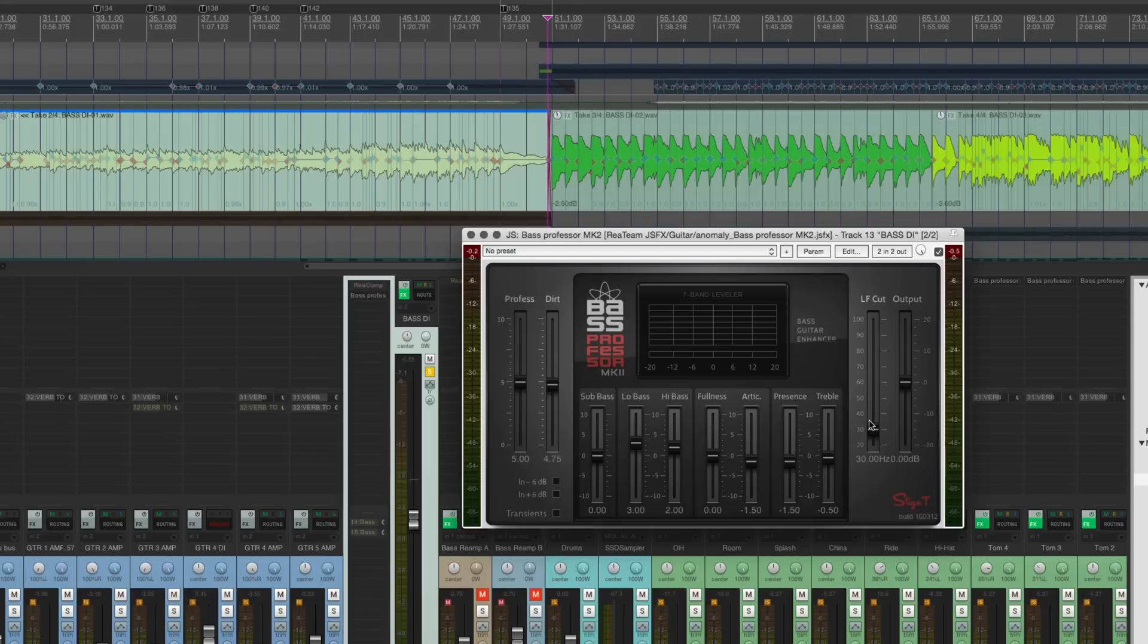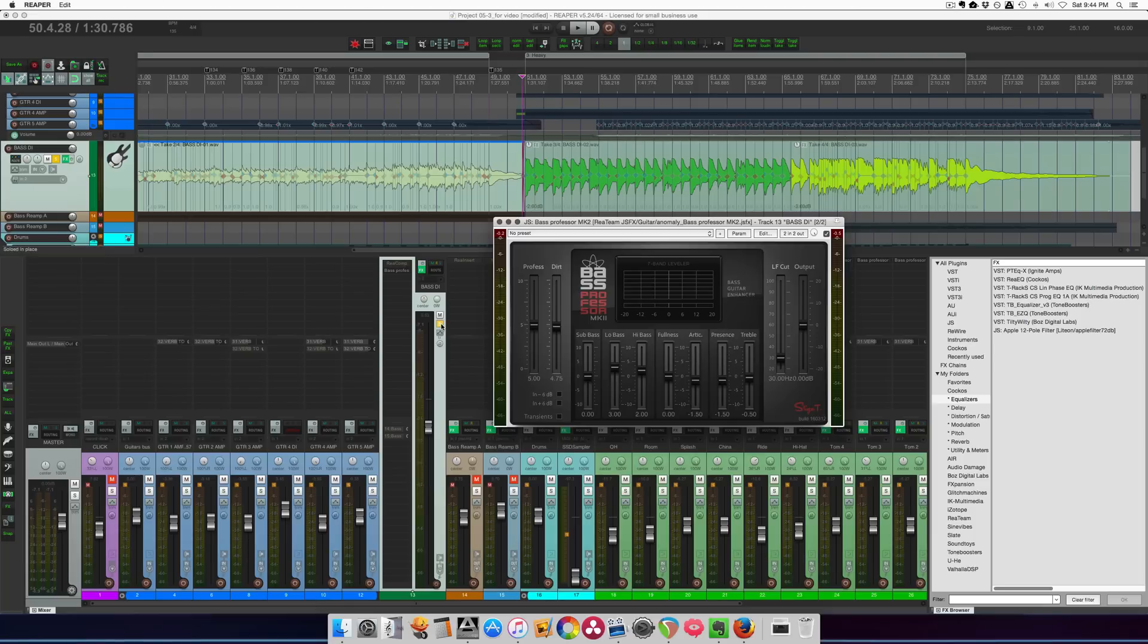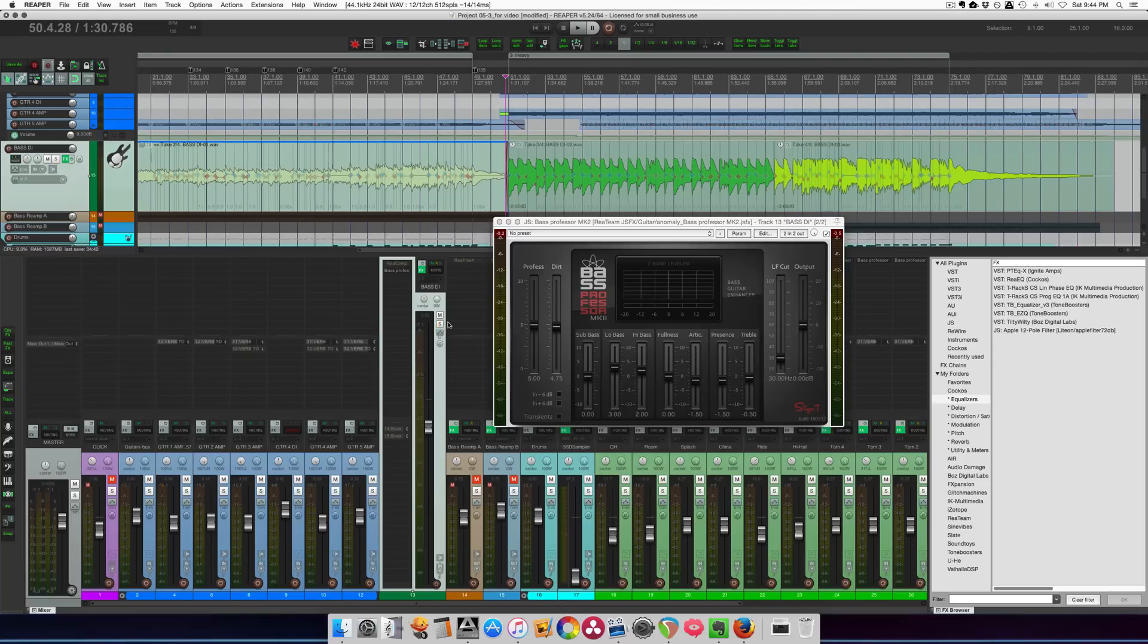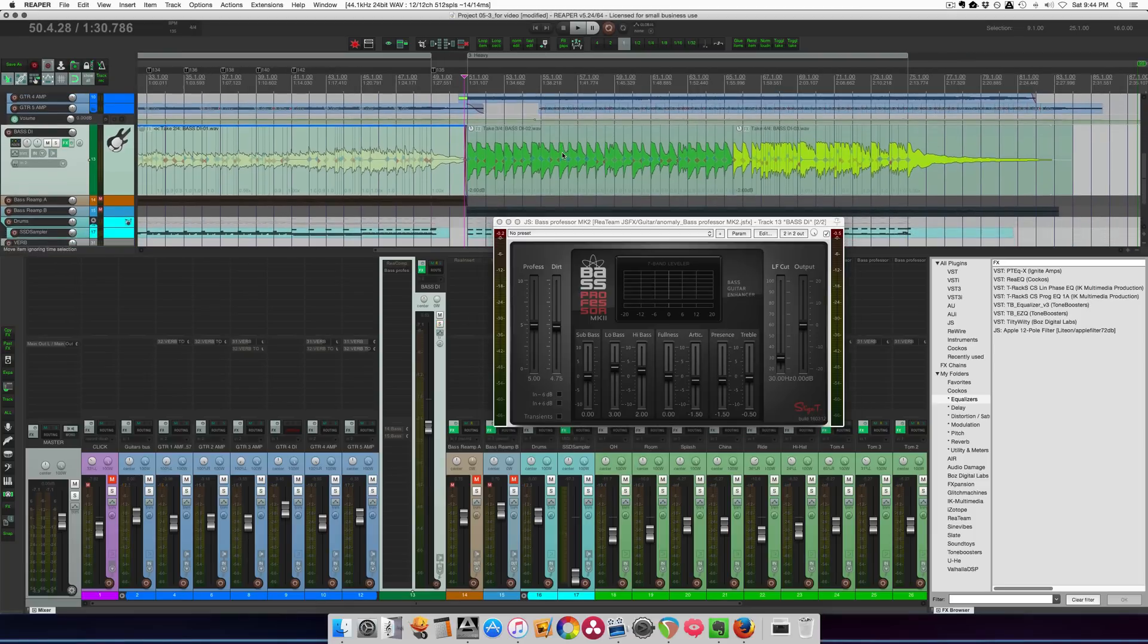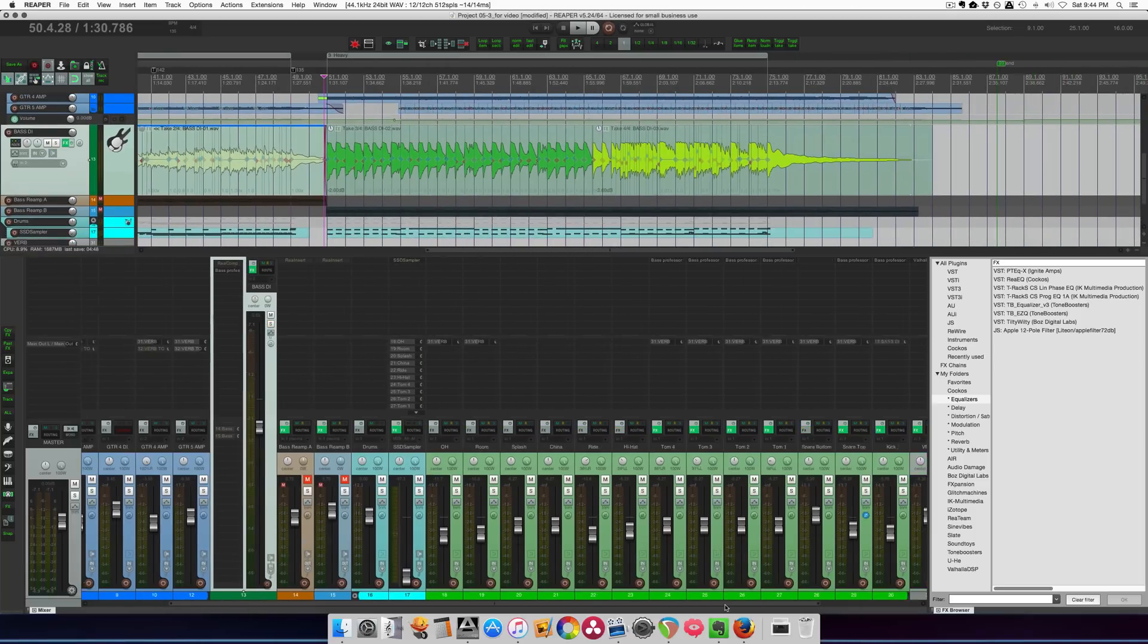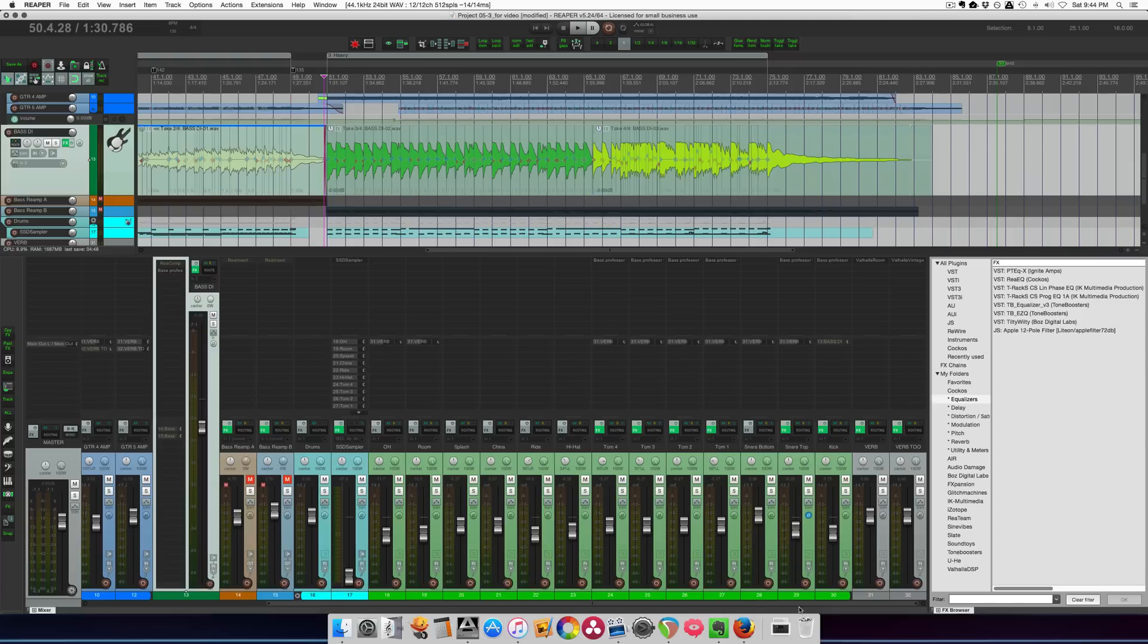On the right side of the plugin, we have a low frequency cut, and then we have an output trim. So I'm a huge fan of this on bass guitar. I've only known about this plugin for a couple days, but it's ridiculously good.